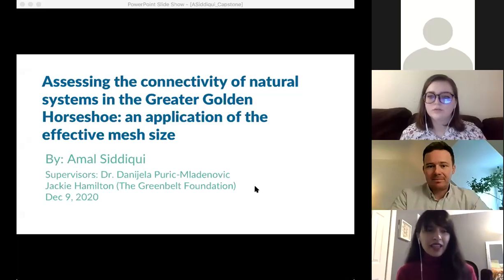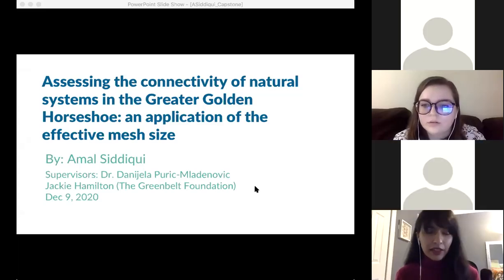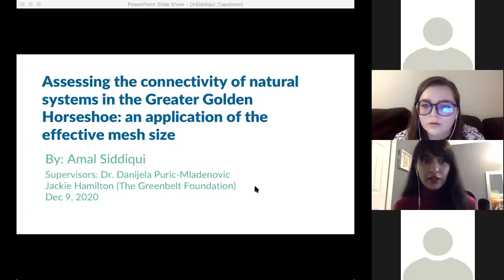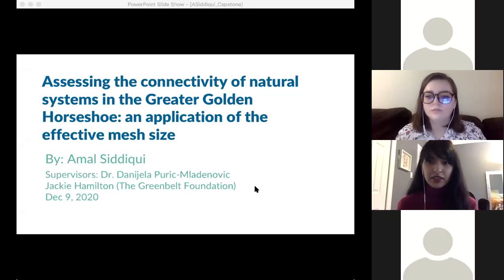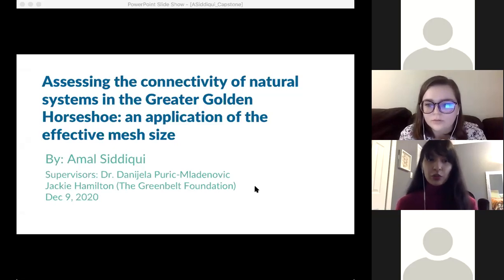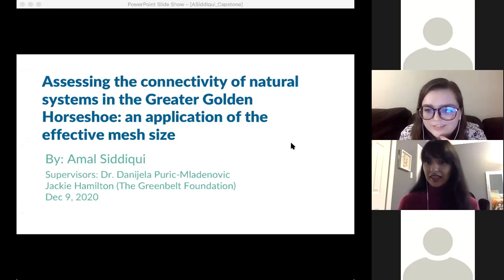Hi everyone. My name is Amal and my topic for today is assessing the connectivity of natural systems in the Greater Golden Horseshoe through an application of the effective mesh size.